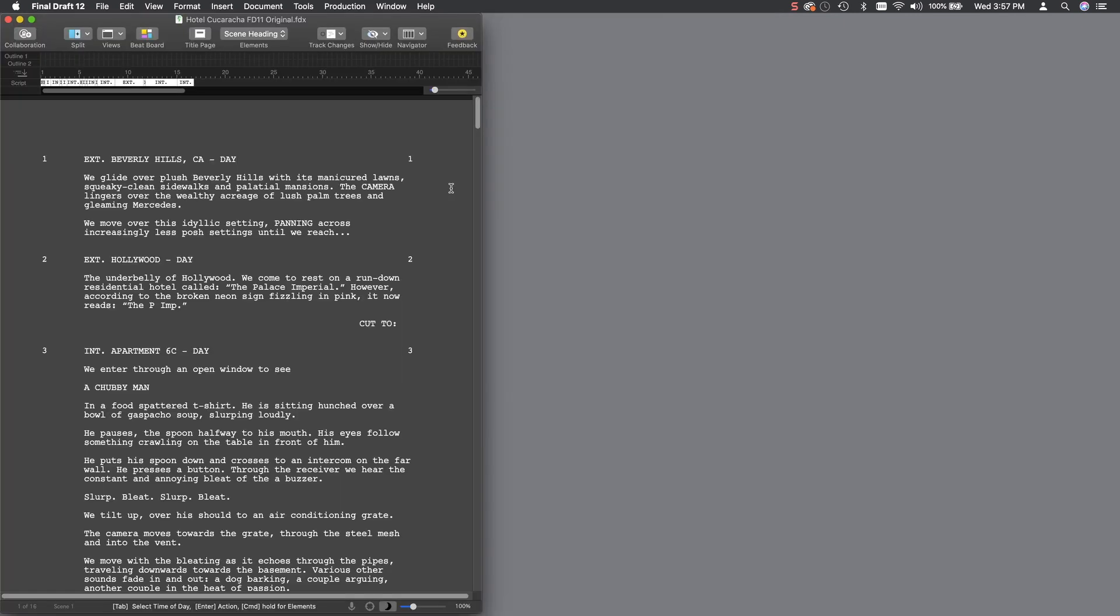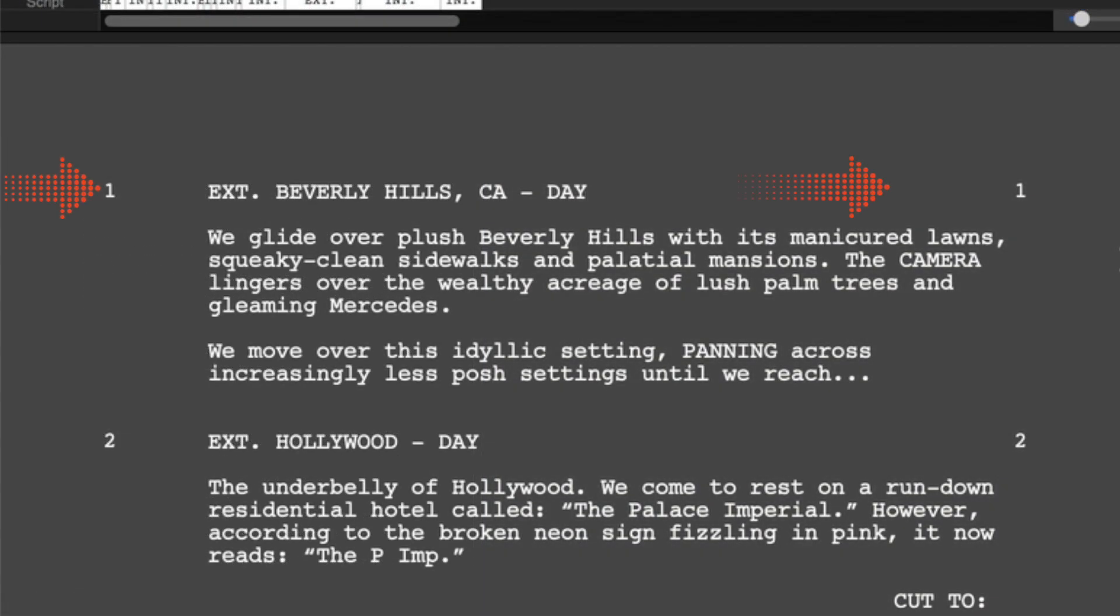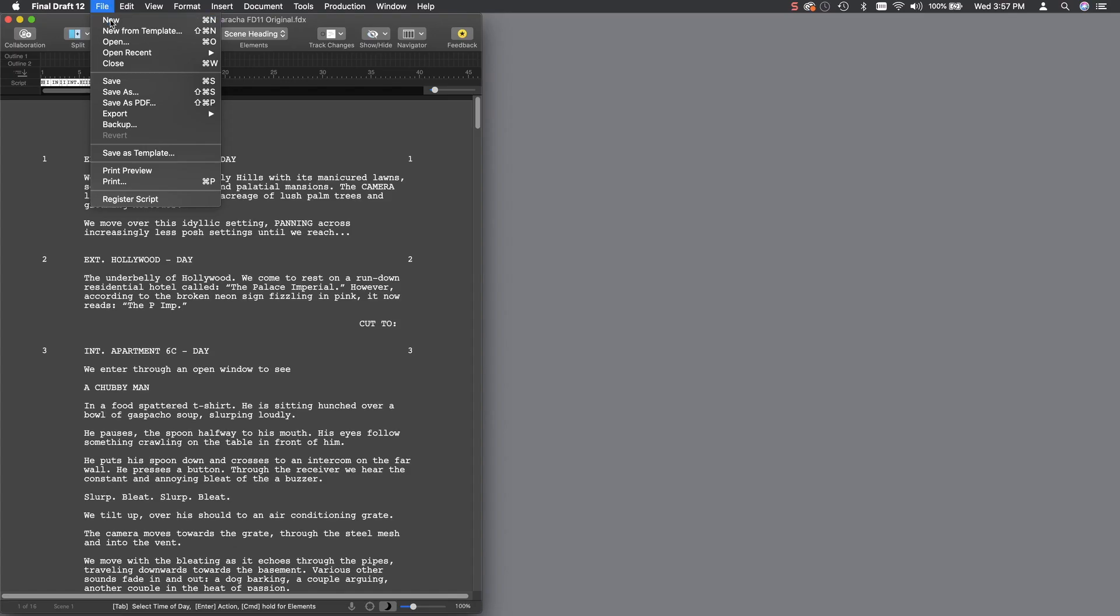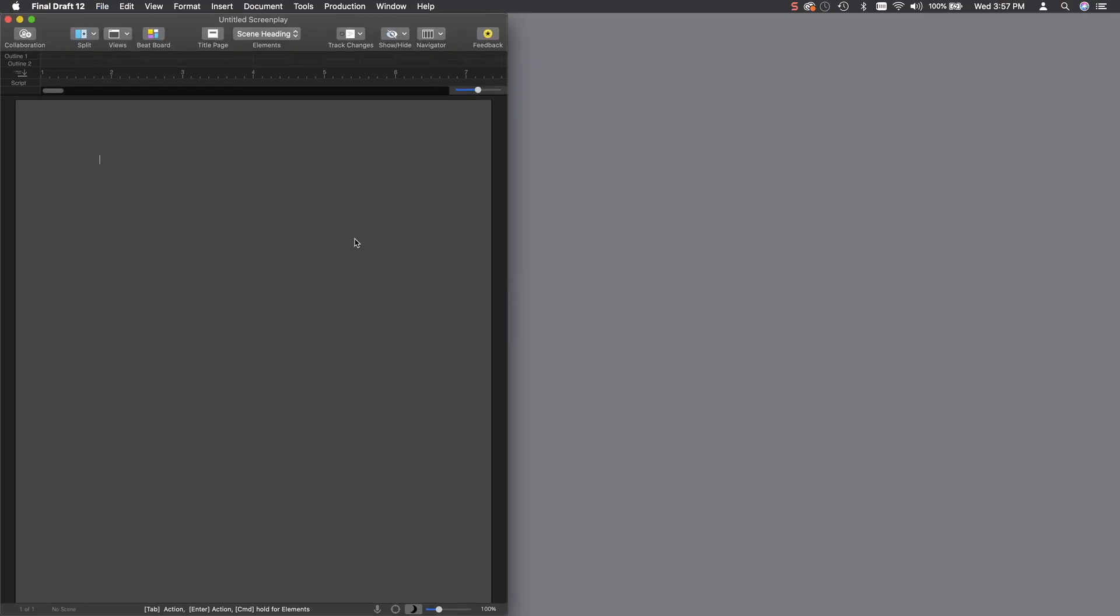So let's go back to the screenplay. The next thing I want to explain is scene numbering. Notice that in this screenplay, the scenes are numbered. You can see that very clearly on the left and on the right hand sides of the screen. Normally, when you first start a screenplay, and I'm going to create a new blank screenplay right now, you will notice that the scenes are not numbered.